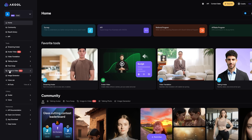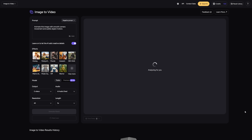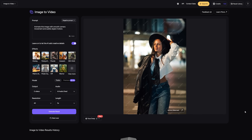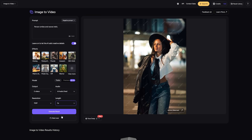Here's how it works. On the dashboard, choose Image2Video. Upload your picture — it could be a product shot, a portrait, even an illustration. For best results, use a clear, high-quality image where the subject faces the camera. Next, type a short prompt describing the action or effect you want. That's where the magic happens. Say you upload a fashion photo — you could write, 'the person smiles and waves hello.' Before generating, you can pick the video resolution. Akool supports up to 4K for super sharp quality, but keep in mind higher resolution uses more credits. For social clips, 720p or 1080p is usually perfect.